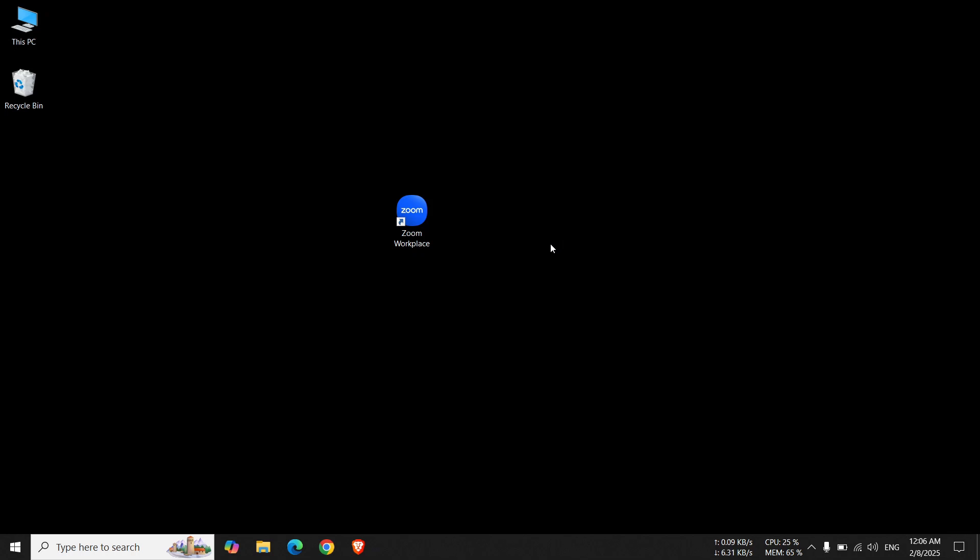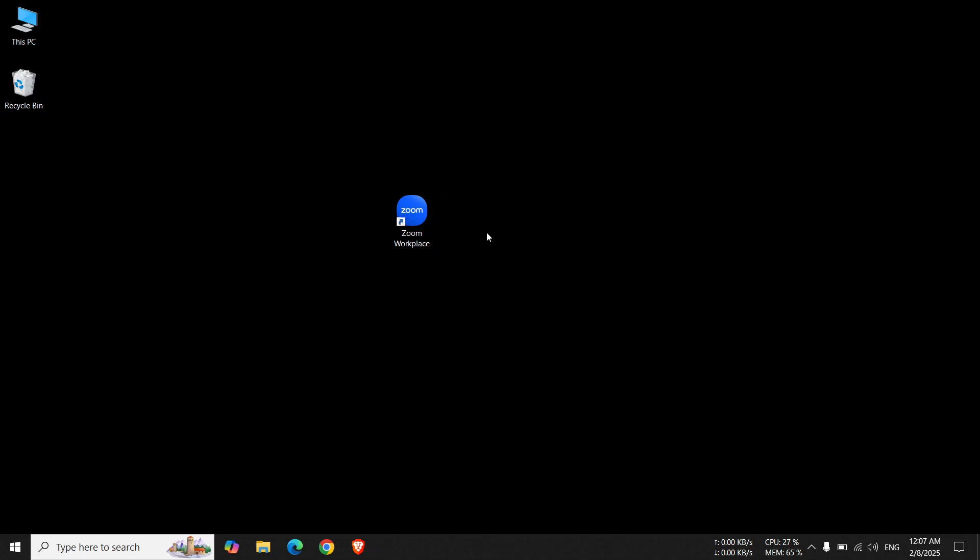In this video, I will show you how you can remove this arrow icon from the shortcut. You see, my Zoom app has this arrow. Let's see how we can remove this, also from all apps. Let's do that.